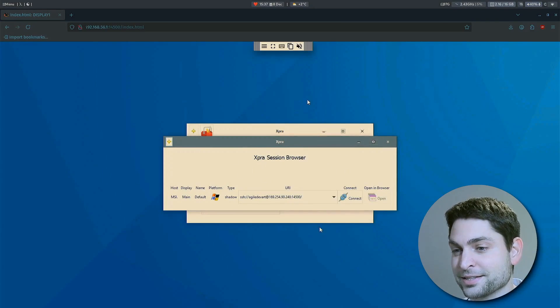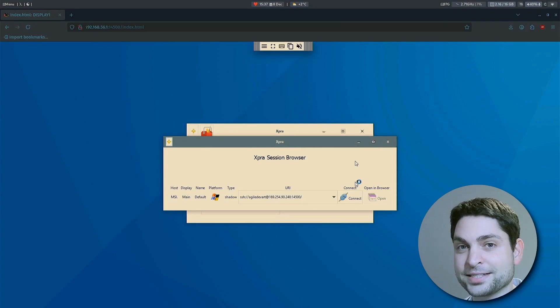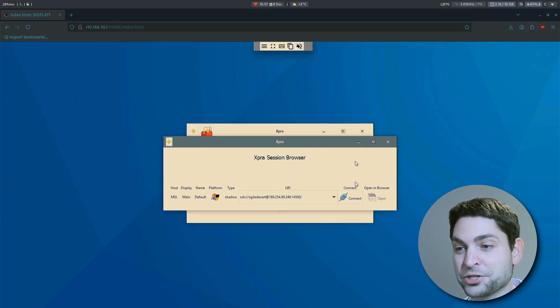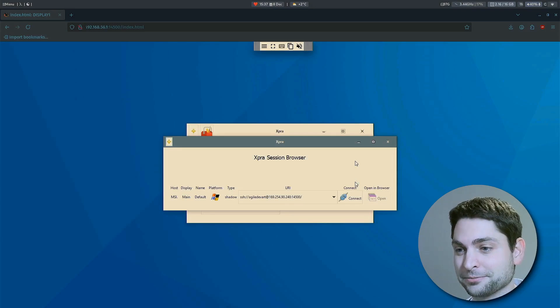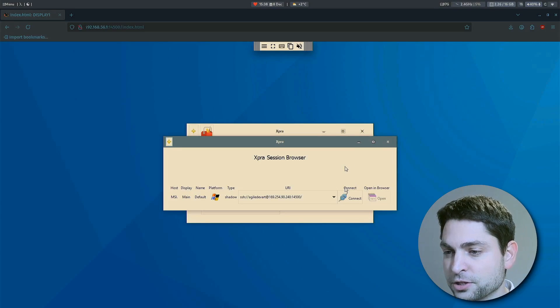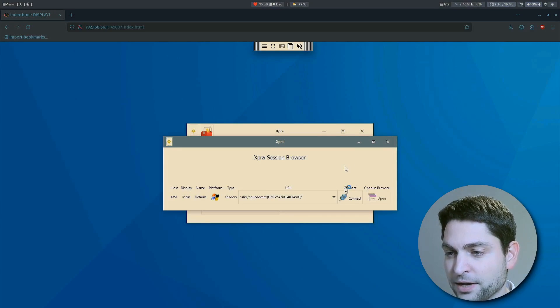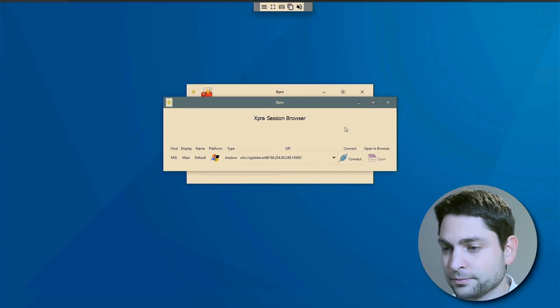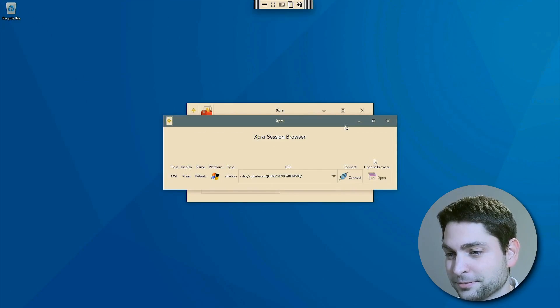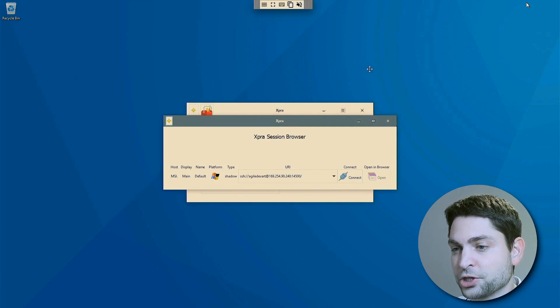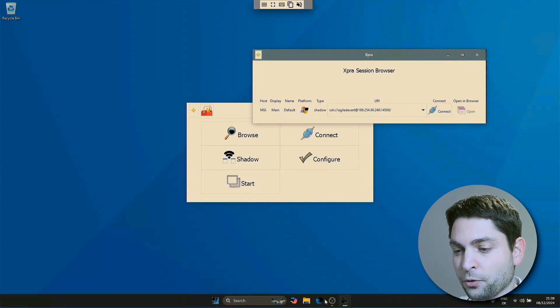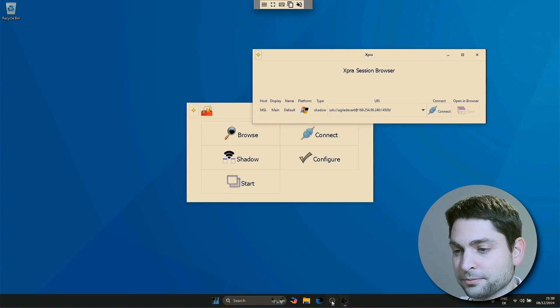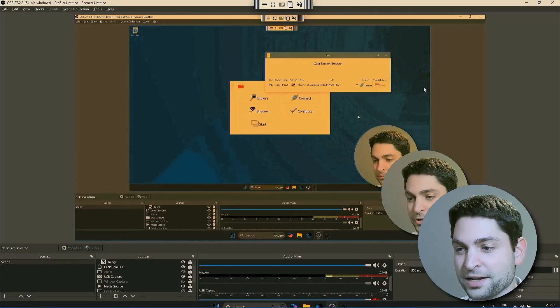And this is it. I'm now accessing my Windows machine from inside the browser. Let's make it full screen, F11. Perfect. I have full control over the machine. And I'm also recording here using OBS. So now you can see this kind of inception here. Let's close that.